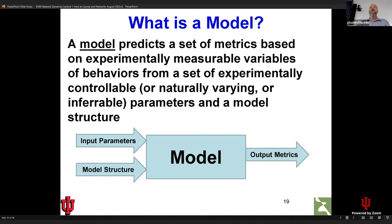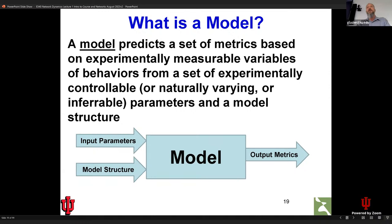In a network architecture, the model structure defines what connects to what, and then there are parameters that say things like how fast do things occur or how much of something do we have. A function is a kind of model. A feed-forward network could be thought of as a complex function, whereas a recurrent neural network would typically not be thought of as a function because it has internal state. There are a lot of terms that overlap each other.